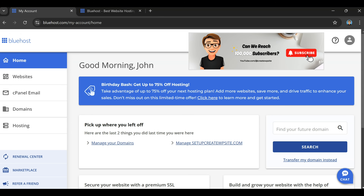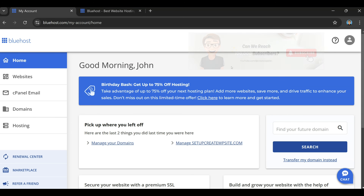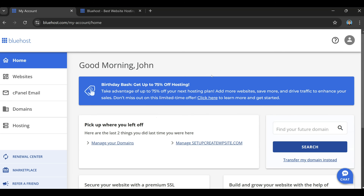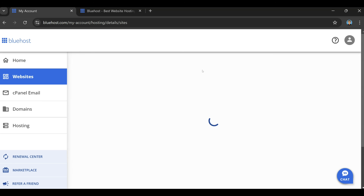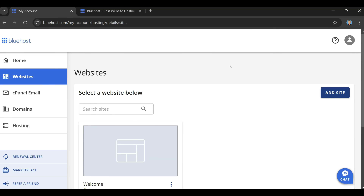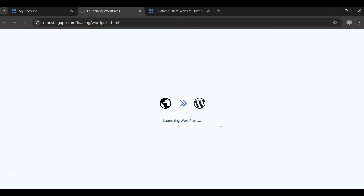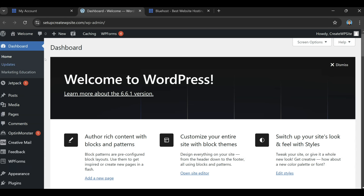Just to give you guys an idea of what your Bluehost account is going to look like, this is what your dashboard looks like at Bluehost. If we go over to websites, this is where you're going to go to log in — you select your site, click on 'Edit Site', and it's going to bring us to WordPress, to our WordPress dashboard. And that's it, it's pretty simple to log into your website whenever you want to.